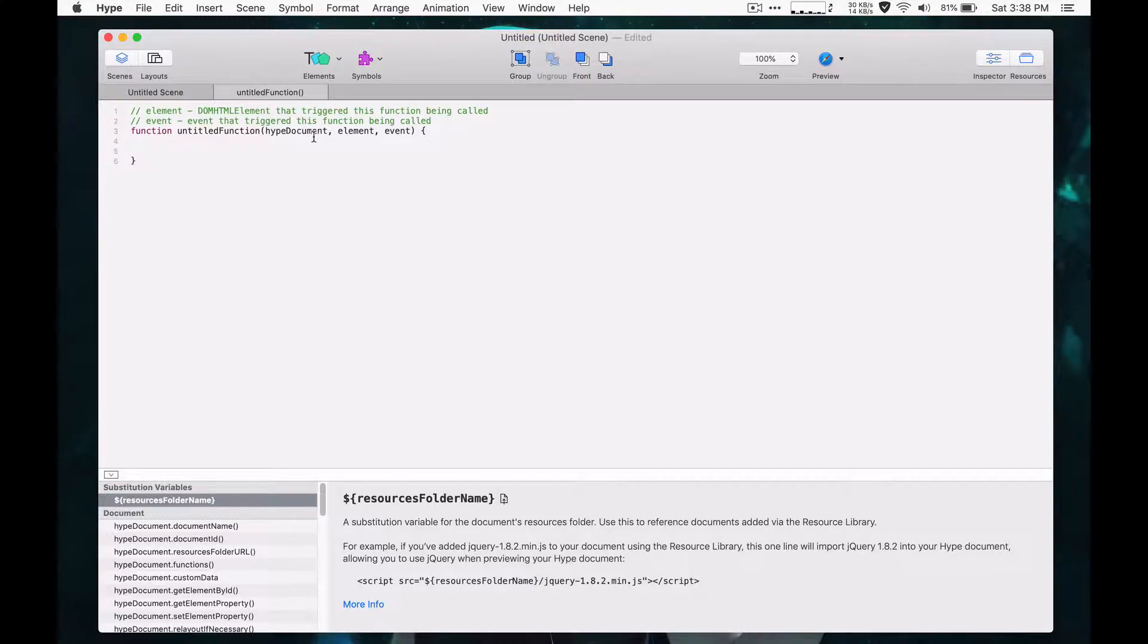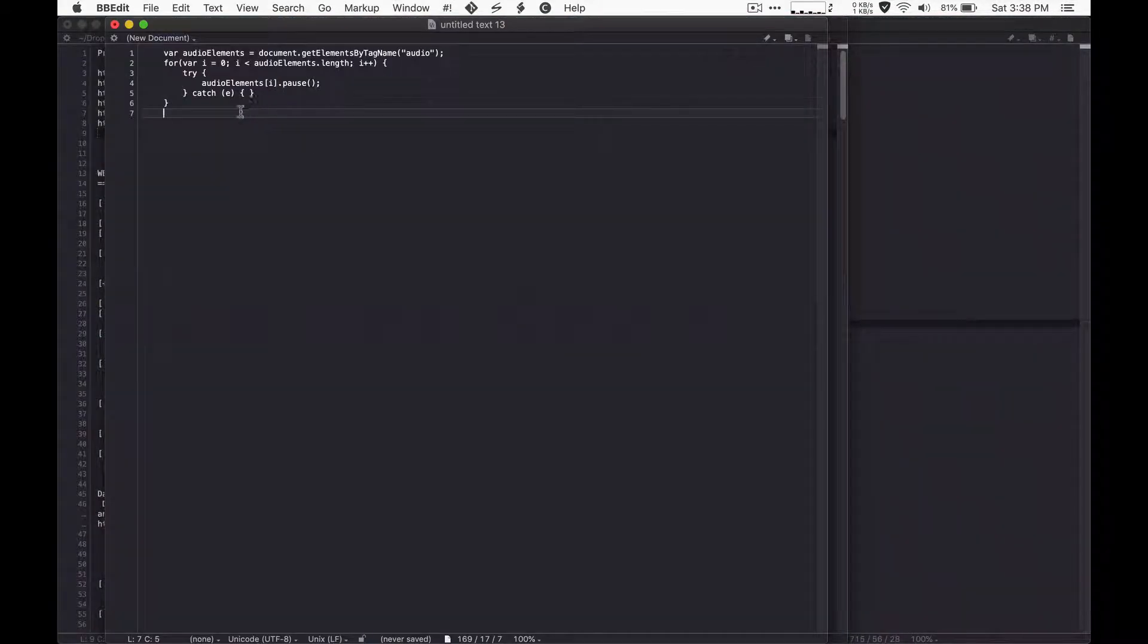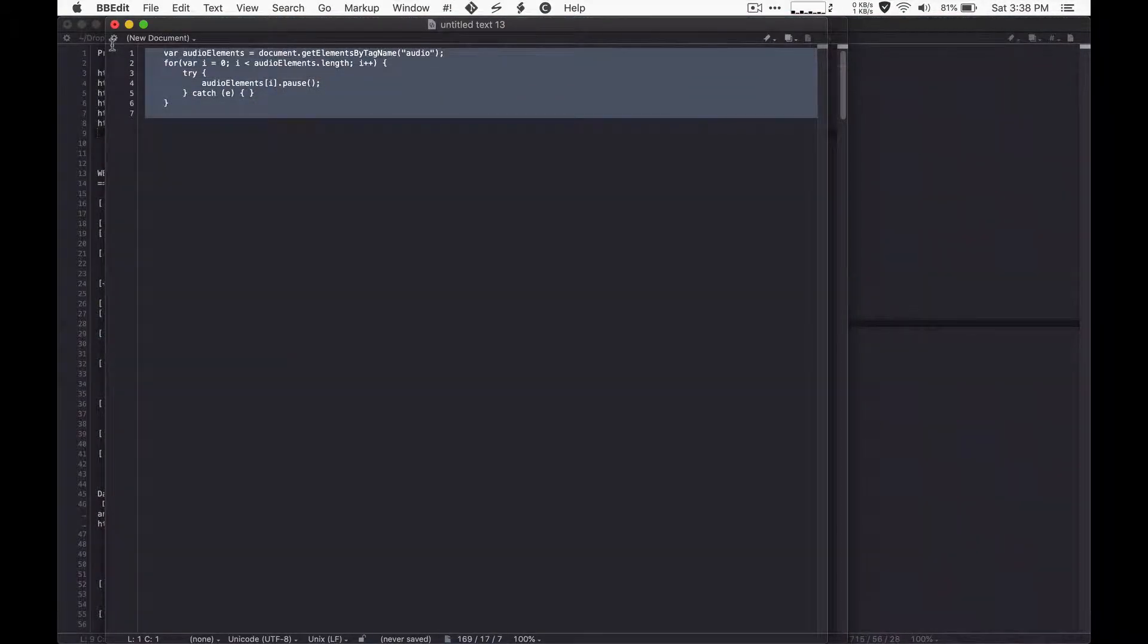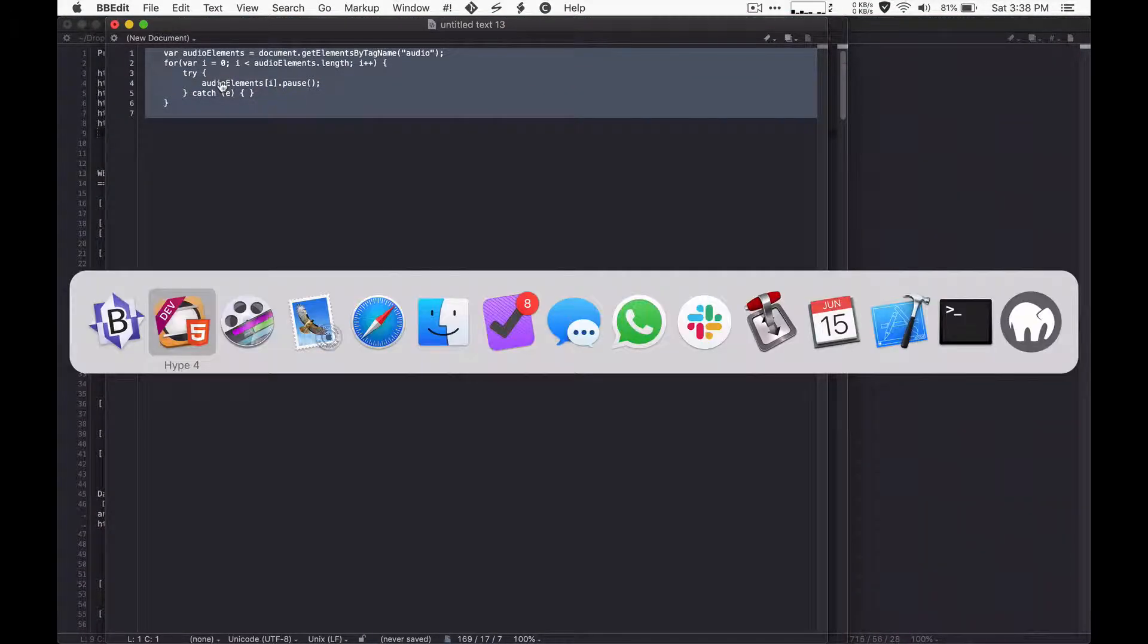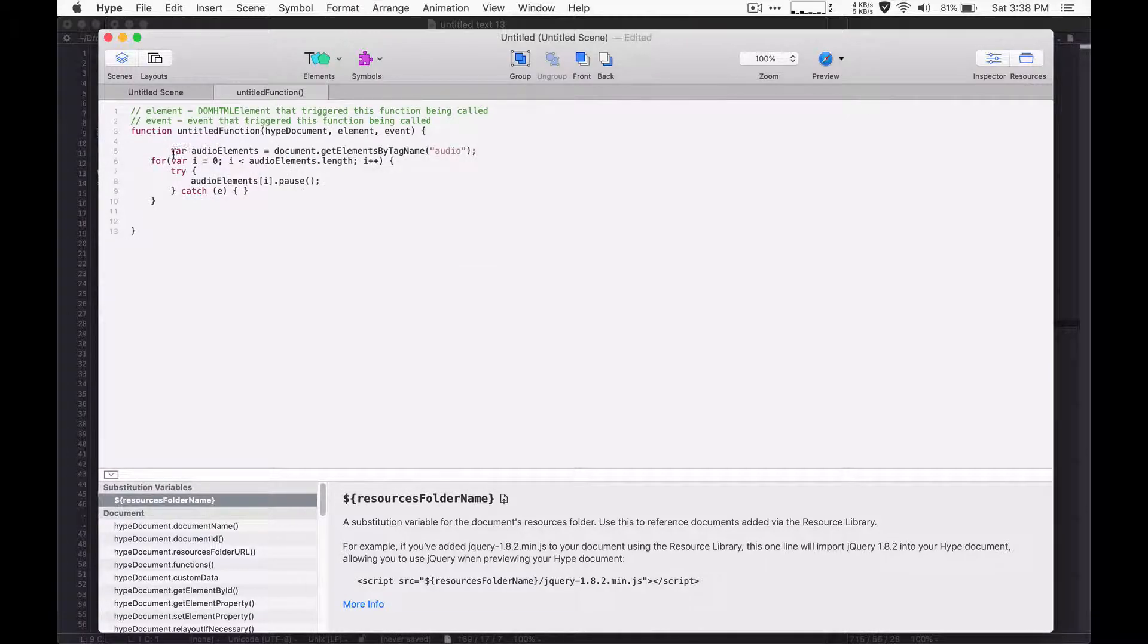And then you just need a little bit of code and the code's pretty much pre-written. It's pretty straightforward as far as code goes. You just need to paste it into a function.